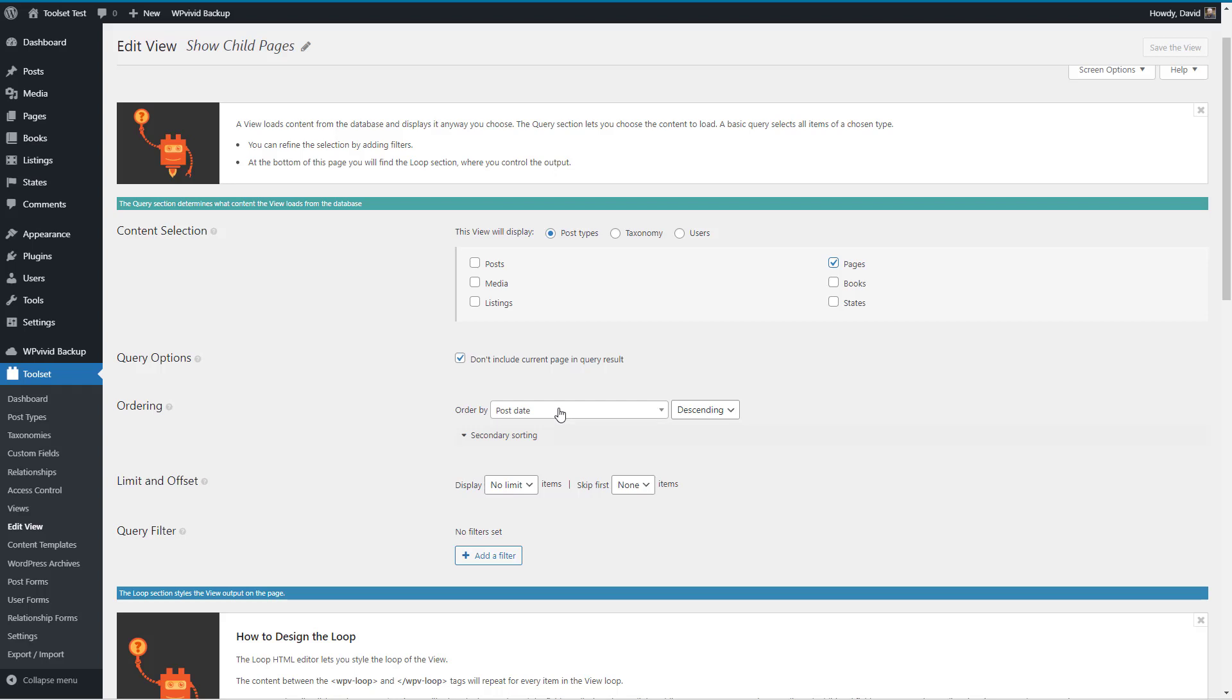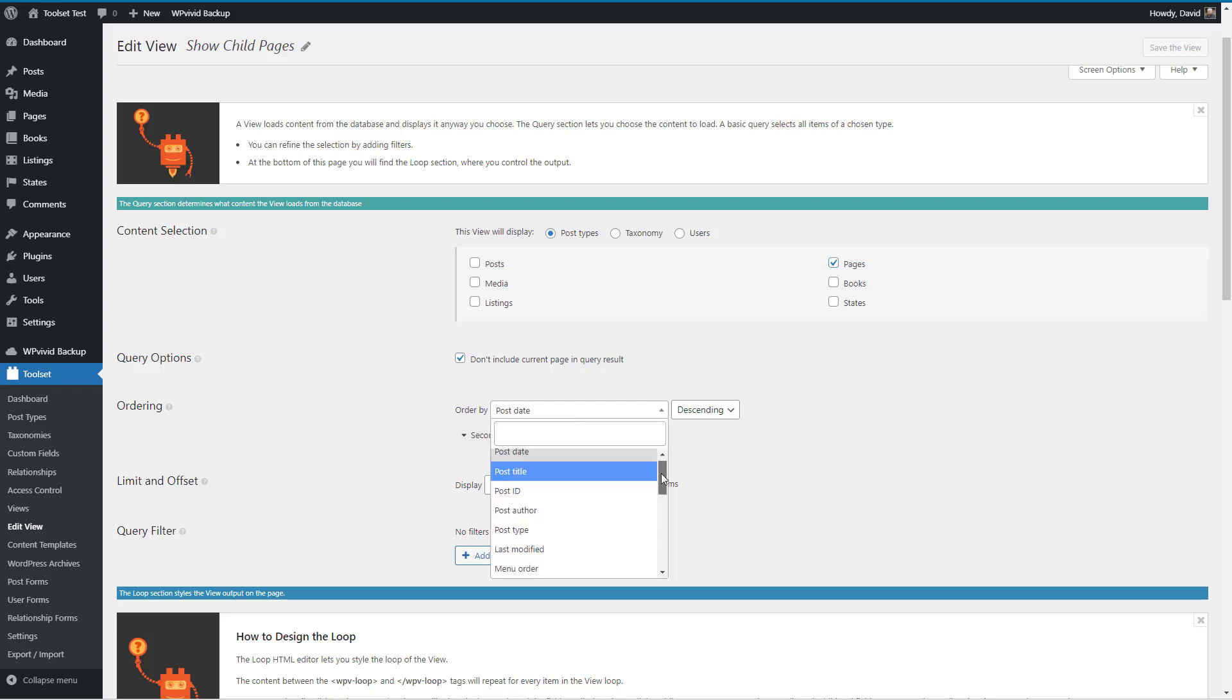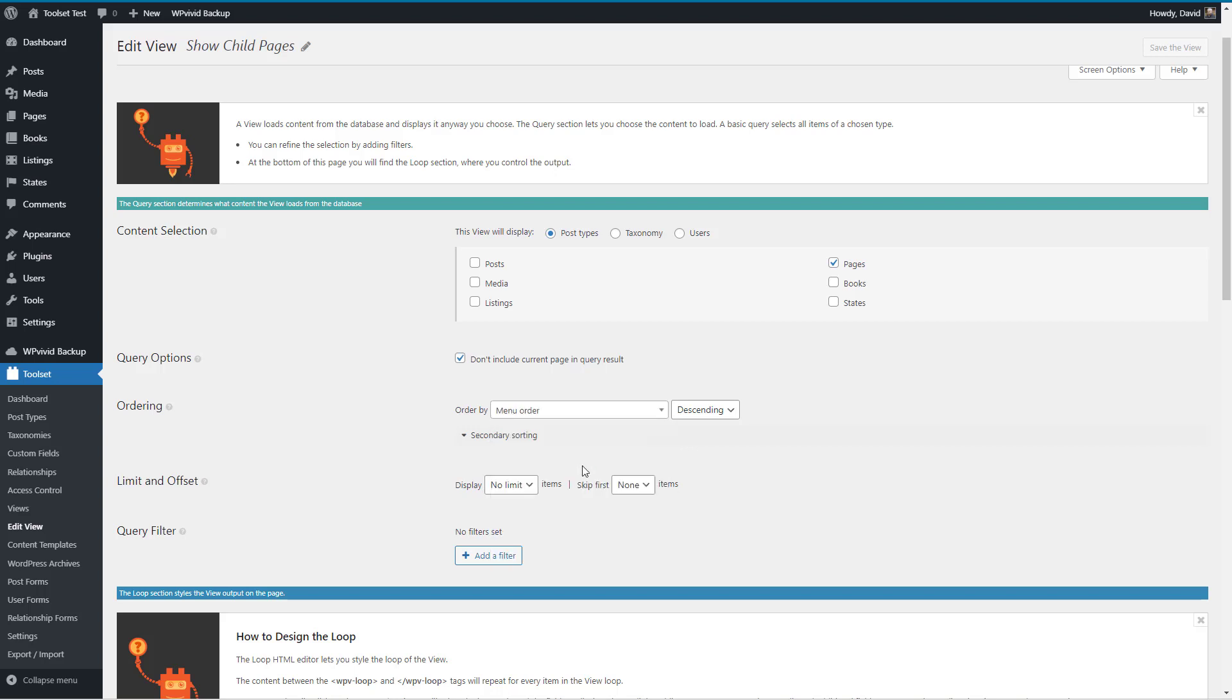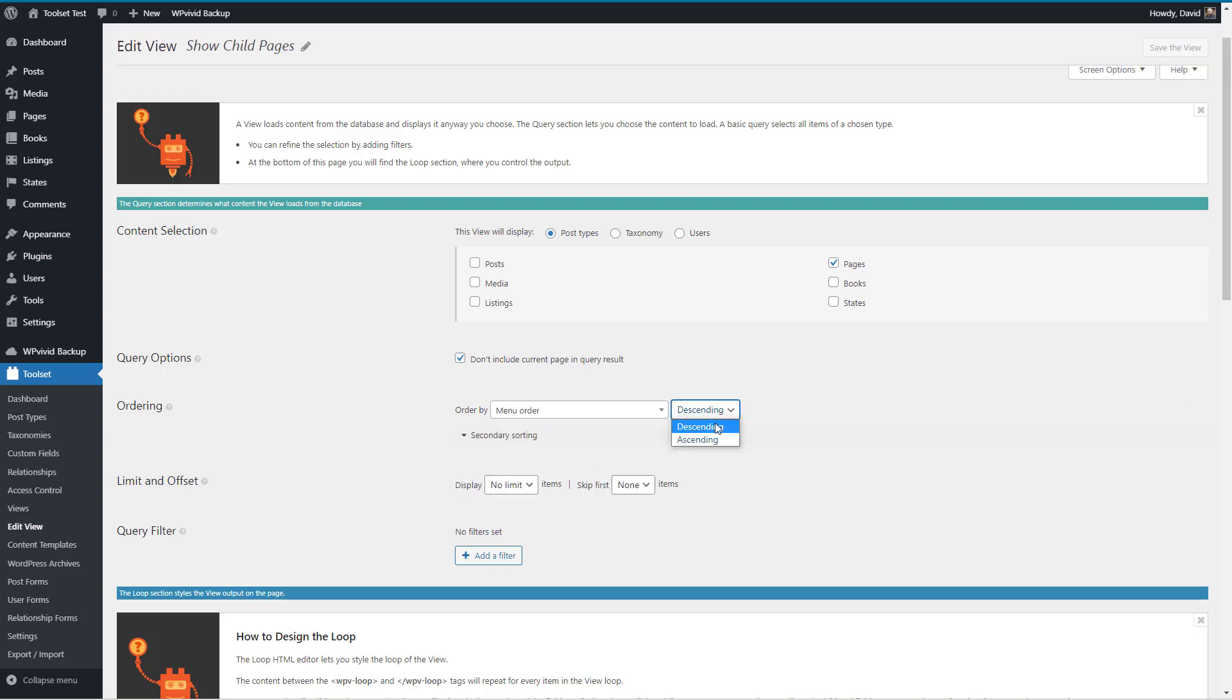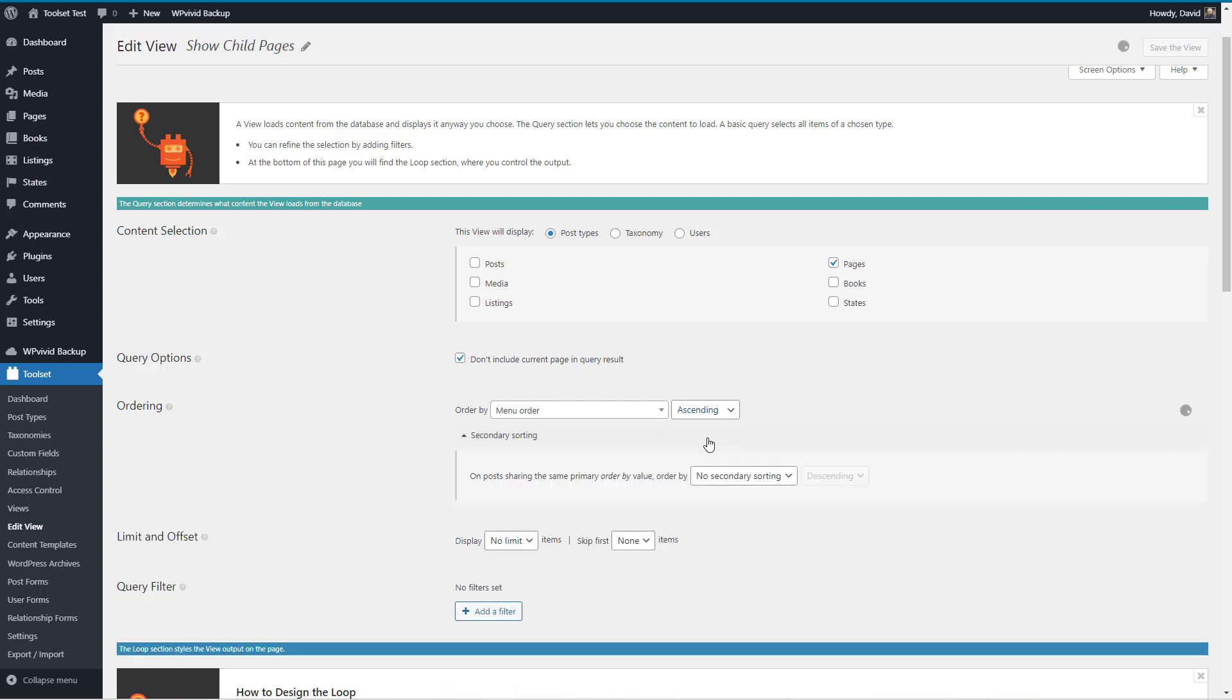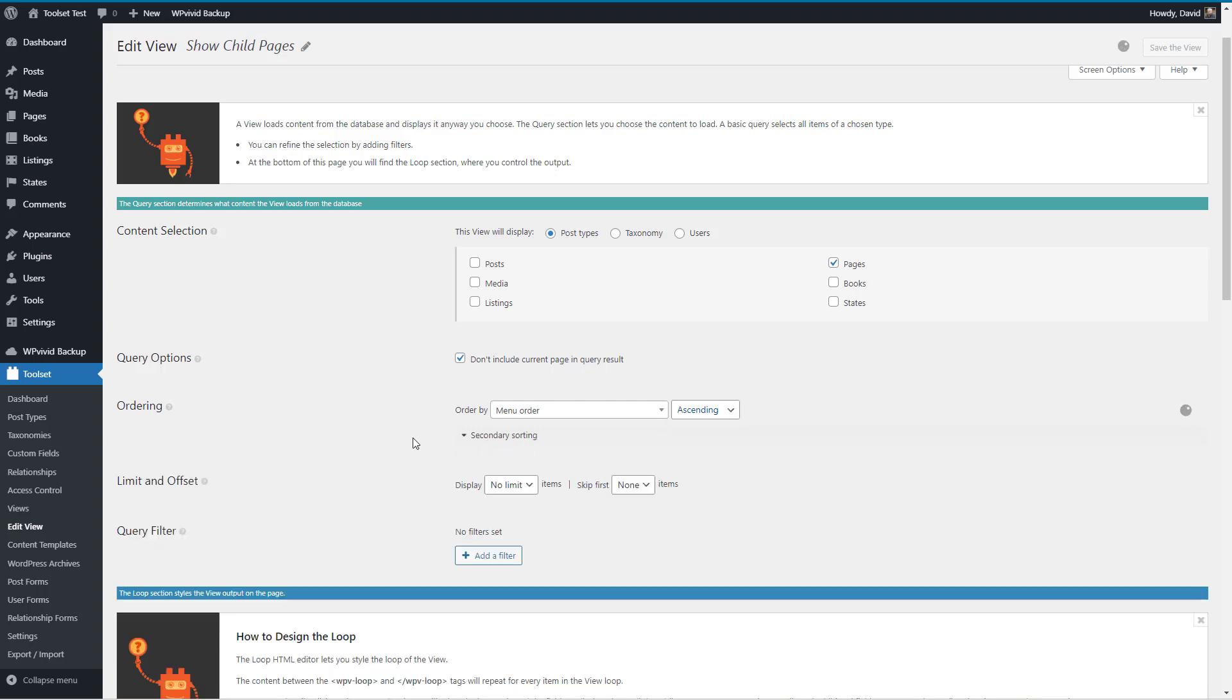For order by, not post date, but let's see, by menu order. Because remember we set that menu order one, two, three, and for descending we want ascending. I don't think we need a secondary sort.